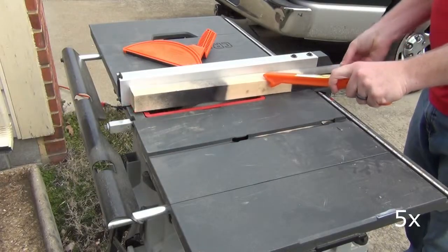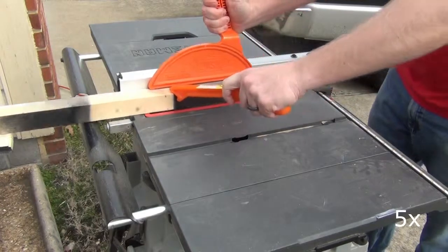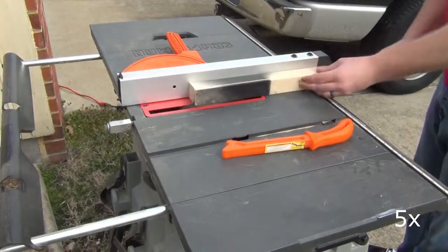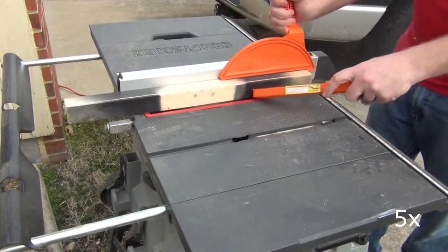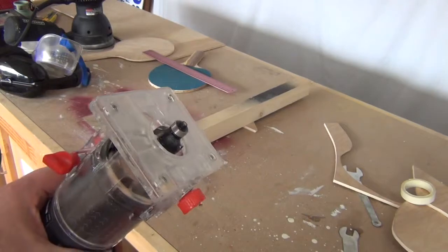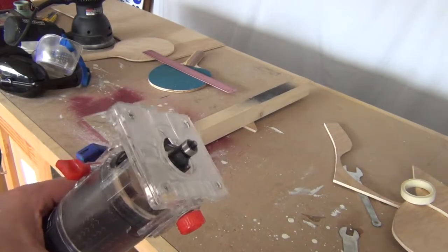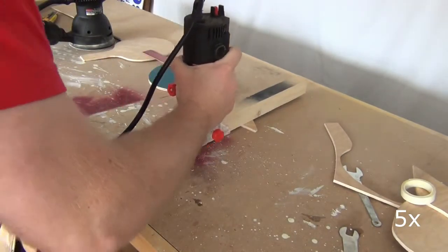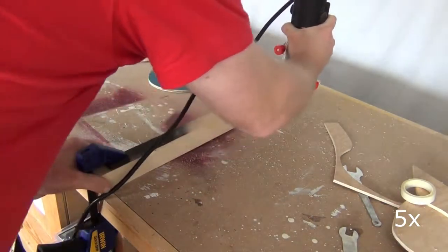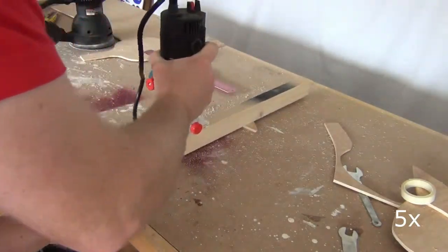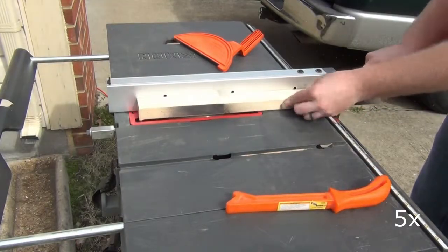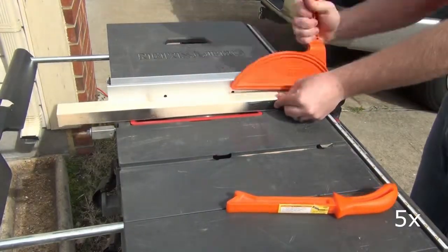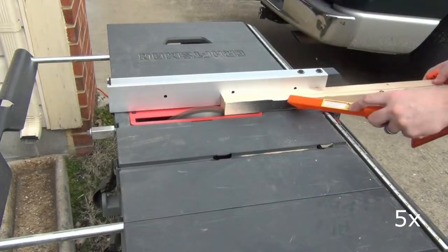So the handle on this is about one and three sixteenths inches wide. And typically each half of the handle is about a quarter inch thick. So I'm going to cut that out of this piece of scrap wood I had lying around.